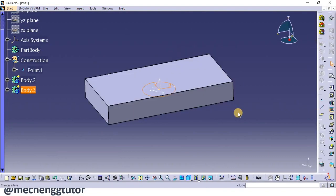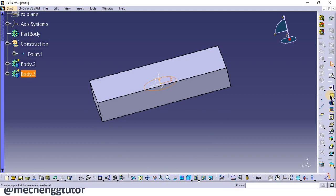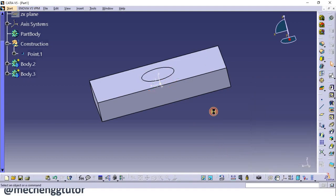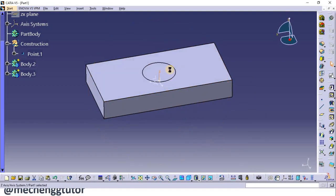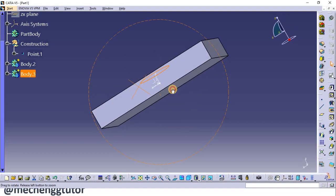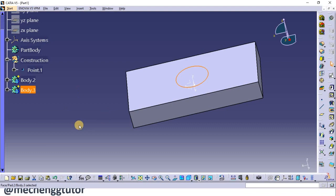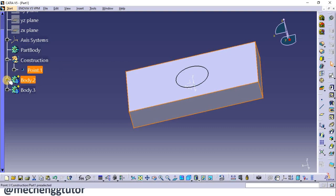Now I create a pad operation of 15 mm and click OK. A separate body is created but the hole is not yet formed. For that reason we perform the boolean operation. The first step is to assemble Body 2 with Part 1.